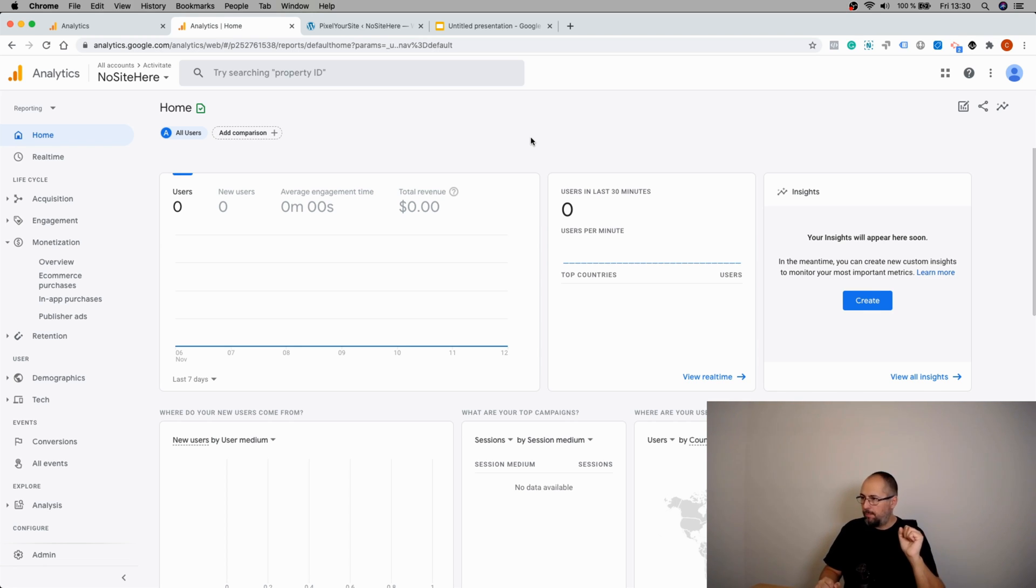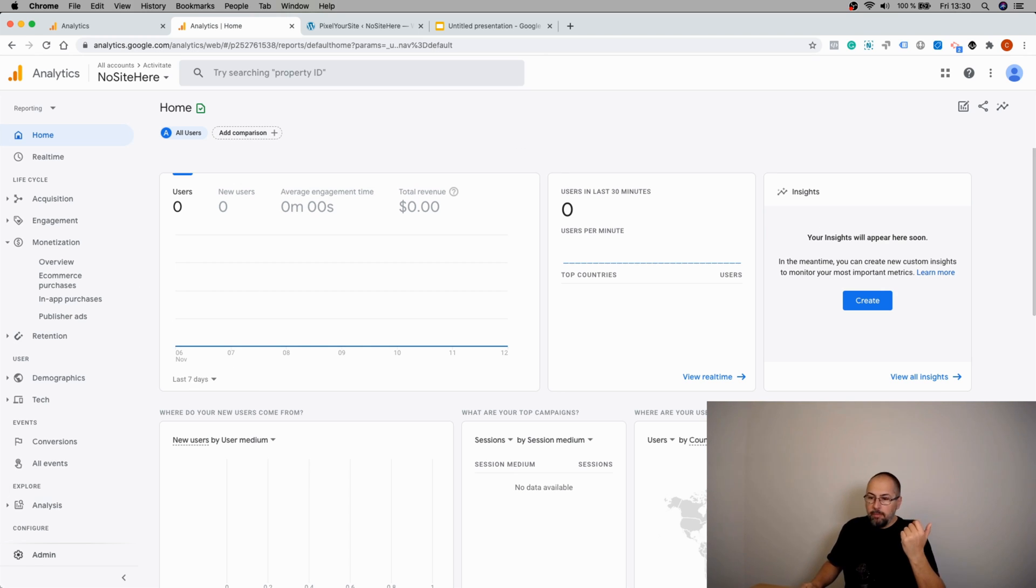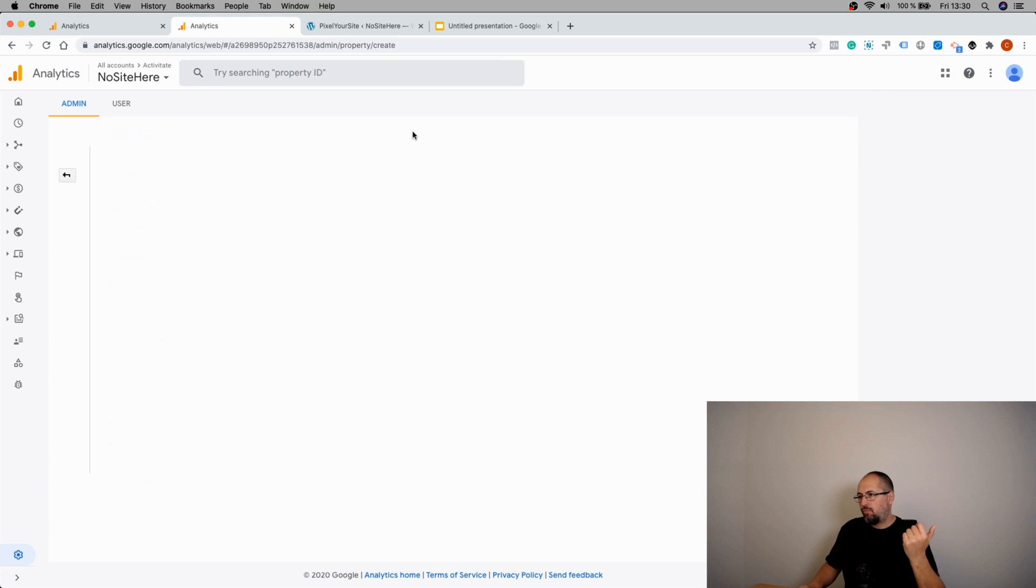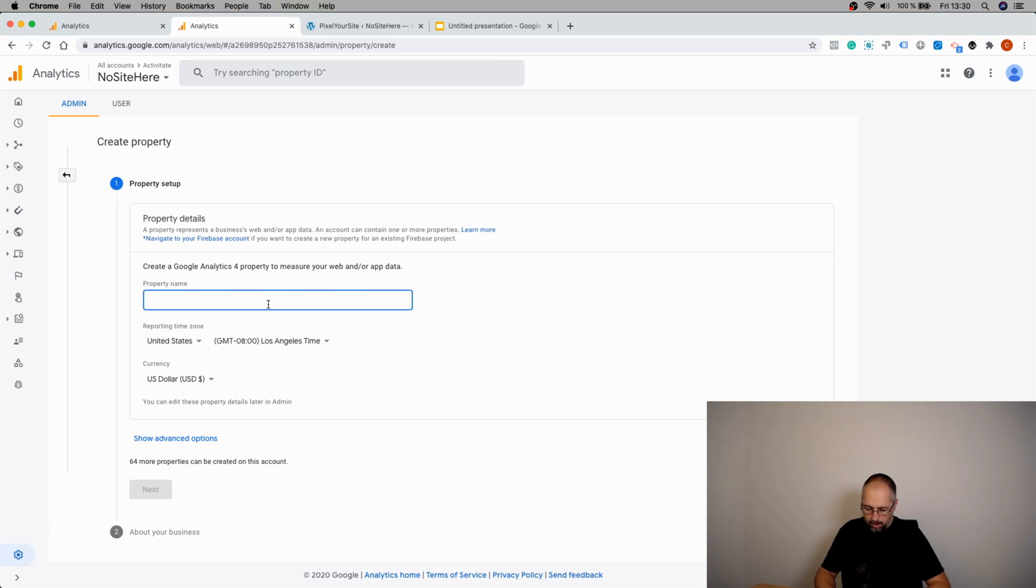You can go here, create a property, and give it a name.